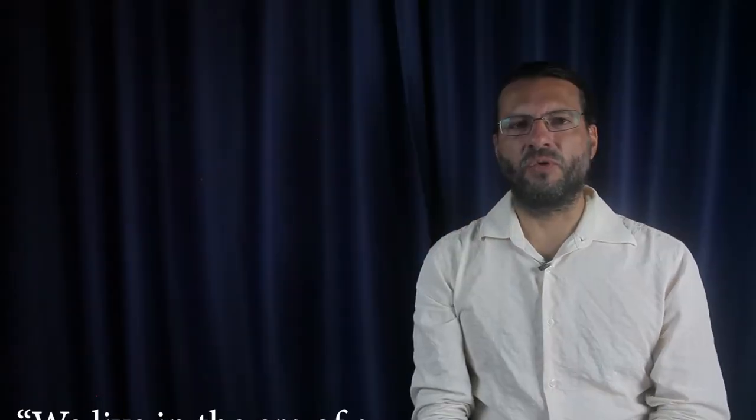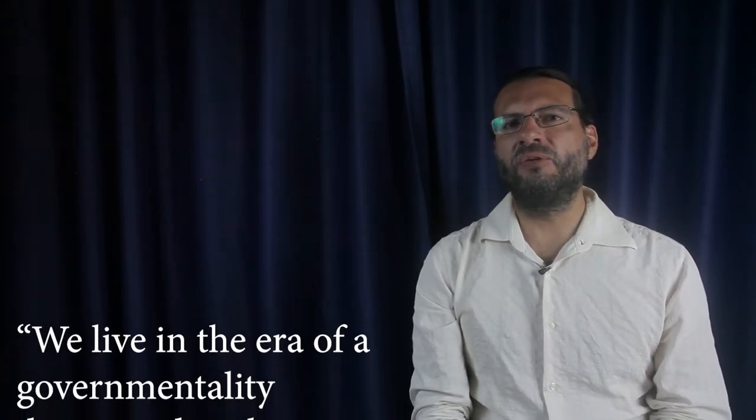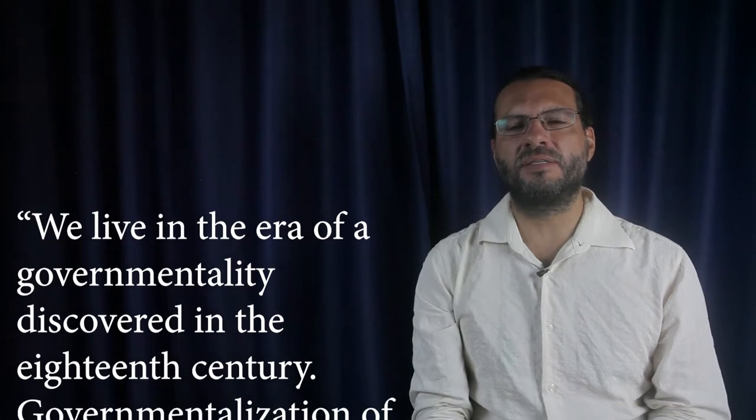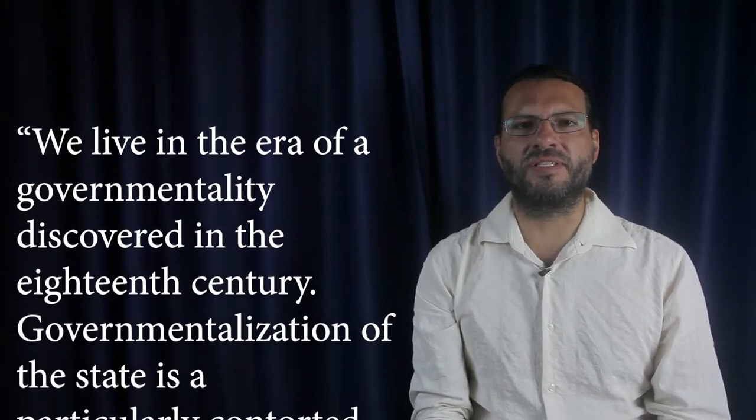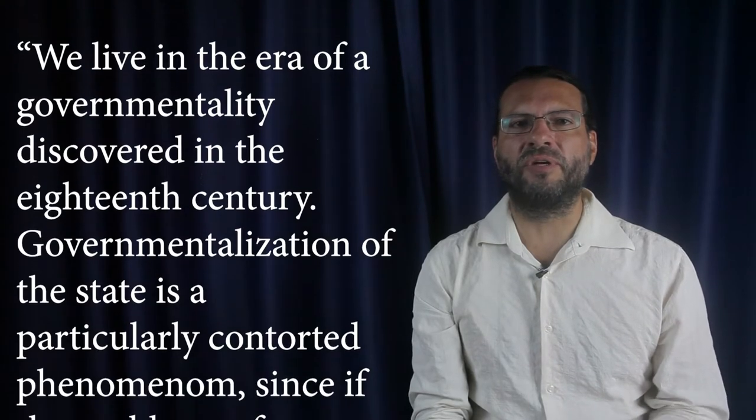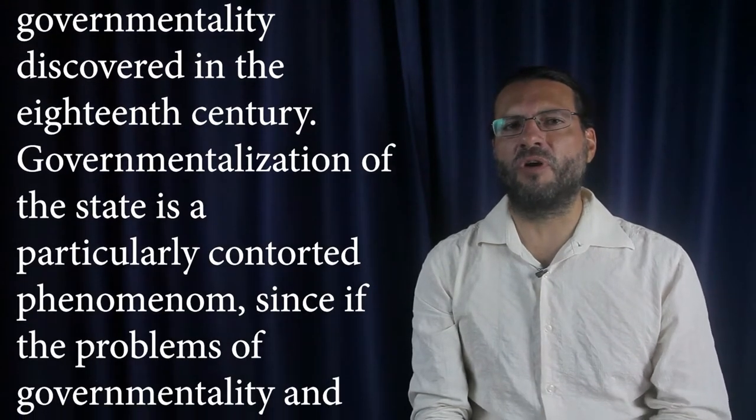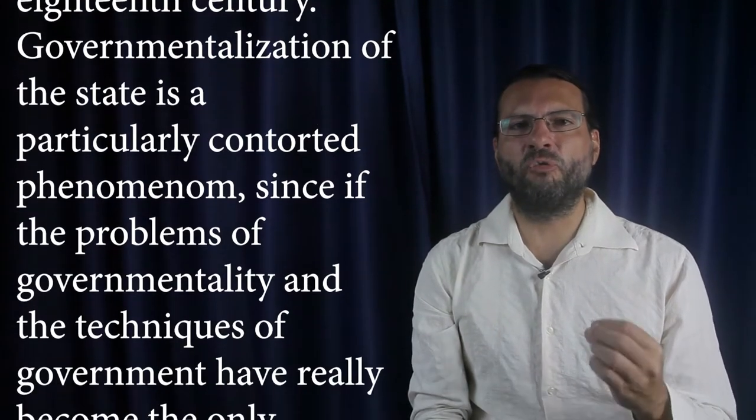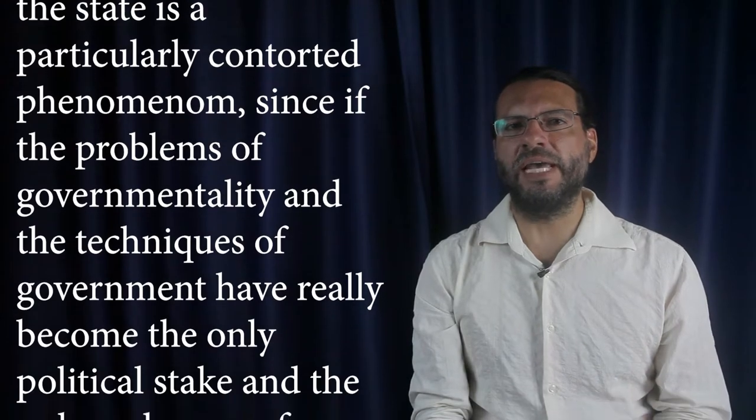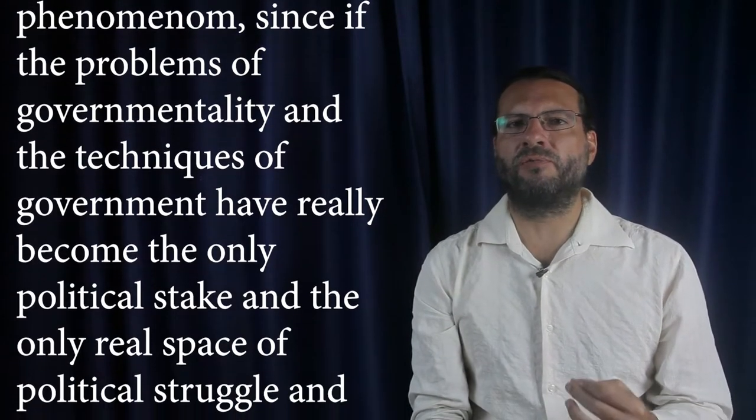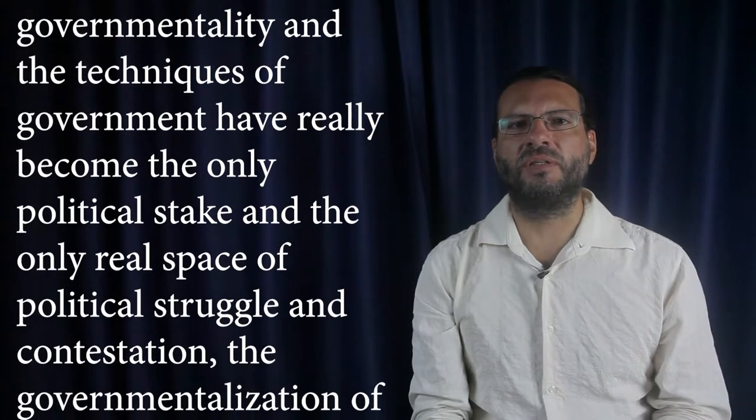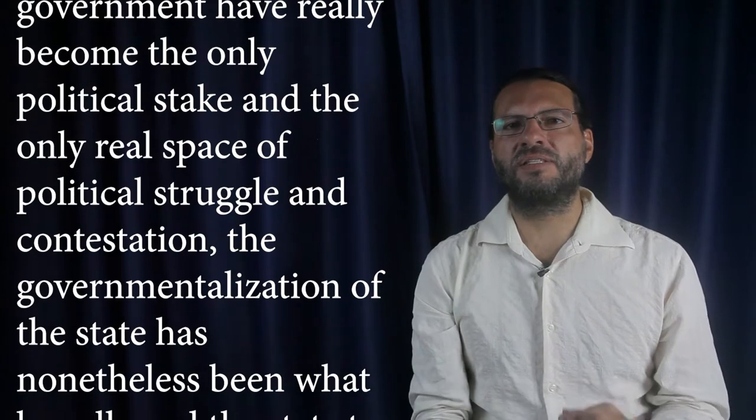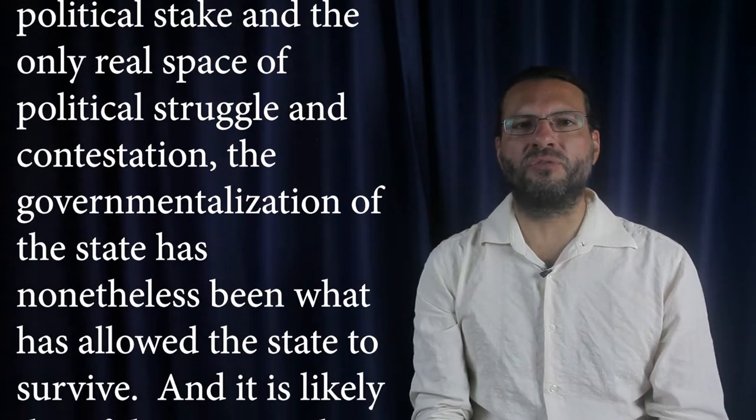Says Foucault: We live in the era of a governmentality discovered in the 18th century. Governmentalization of the state is a particularly contorted phenomenon, since if the problems of governmentality and the techniques of government have really become the only political stake and the only real space of political struggle and contestation, the governmentalization of the state has nonetheless been what has allowed the state to survive.